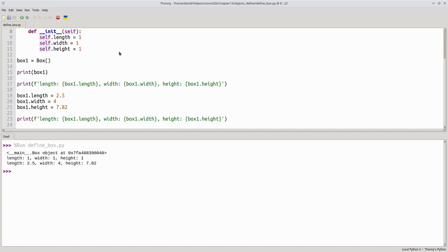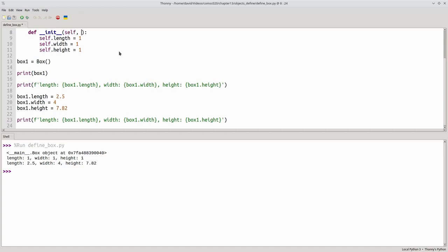Let's change the initializer method to accept three more parameters. An initial length, an initial width, and an initial height.